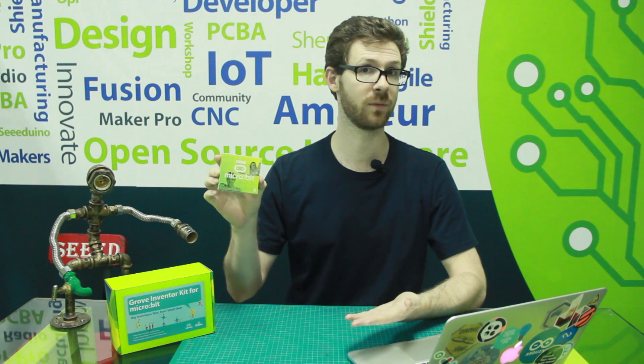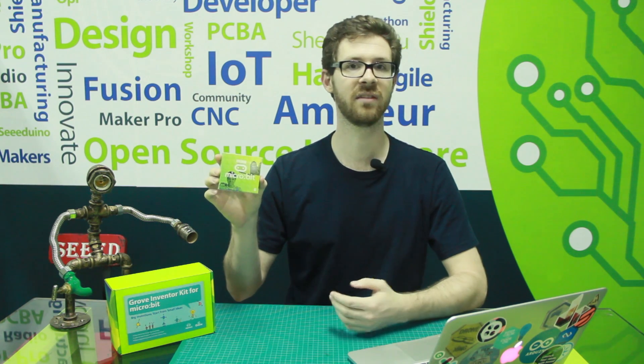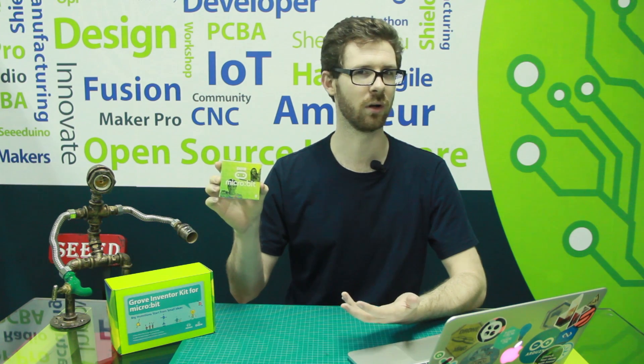Hi, I'm Seth Weldy with Seed Studio. You might know about the micro:bit. It became pretty well known when every year seven student in Britain received one. Since then it's become pretty big with education all around the world.